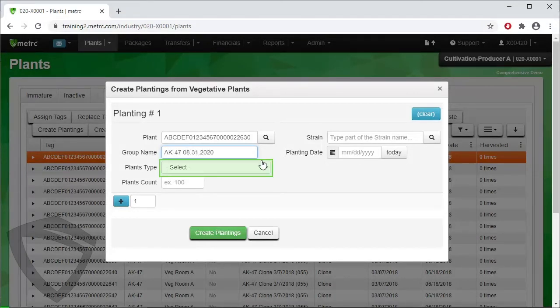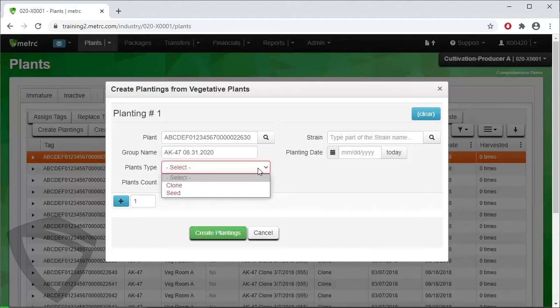Next, assign the plant type. In this case, we are planting clones, so select clones.